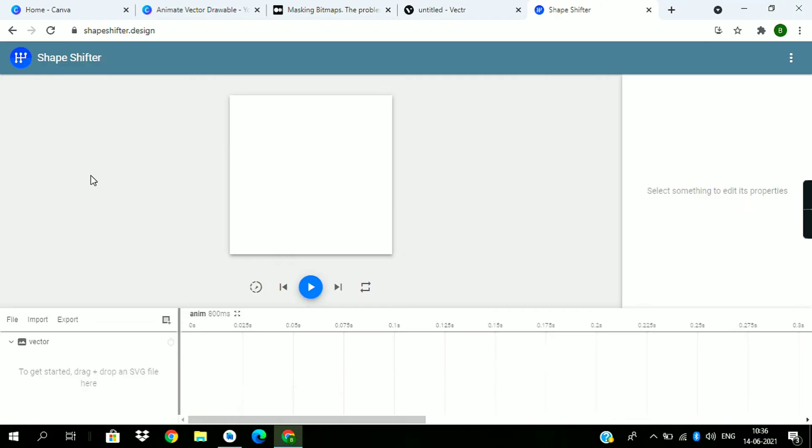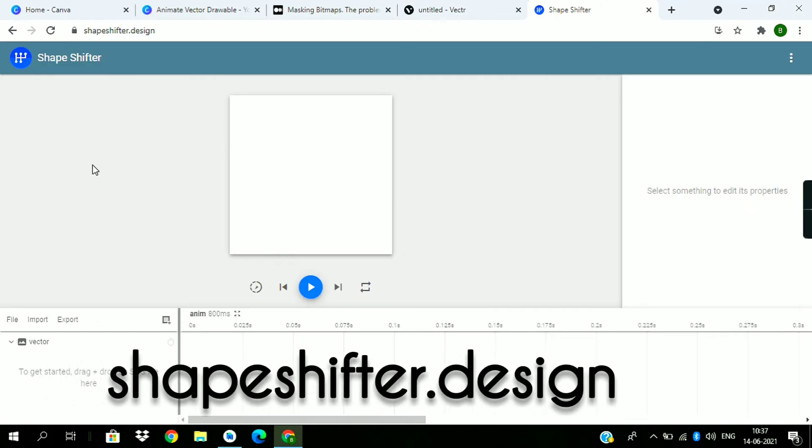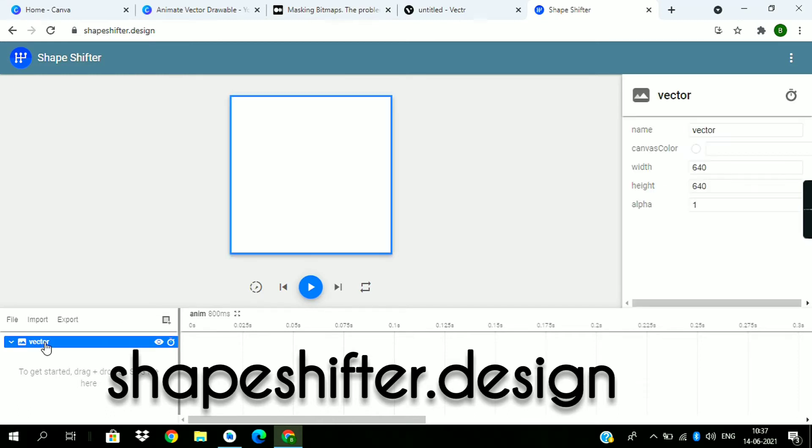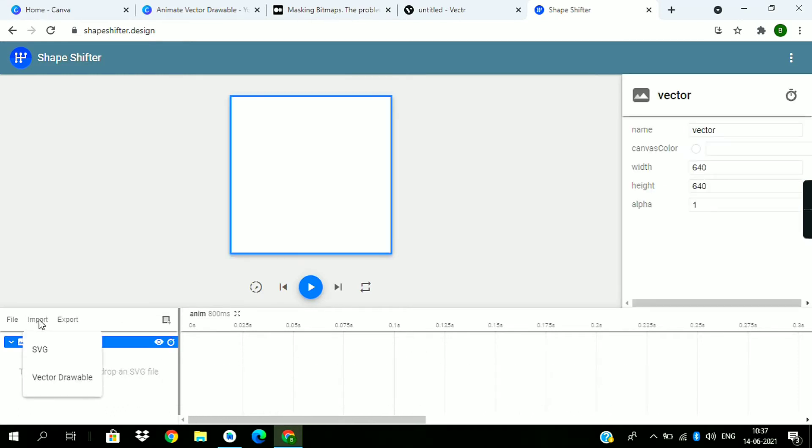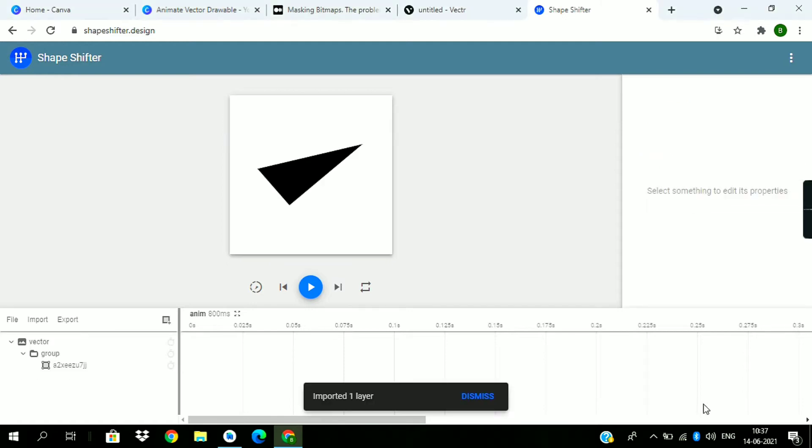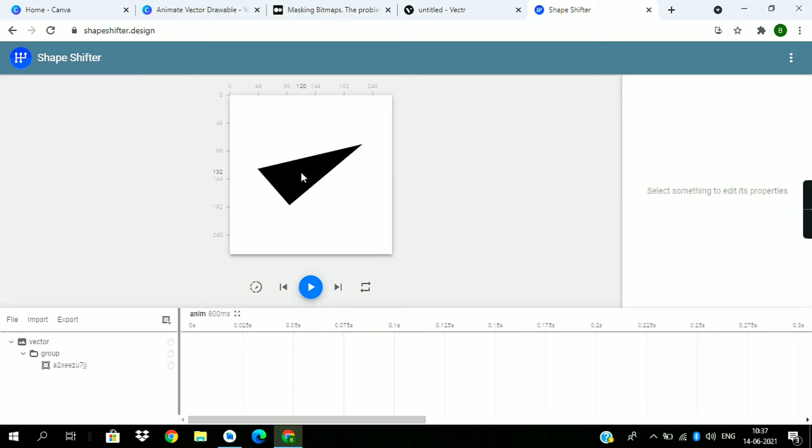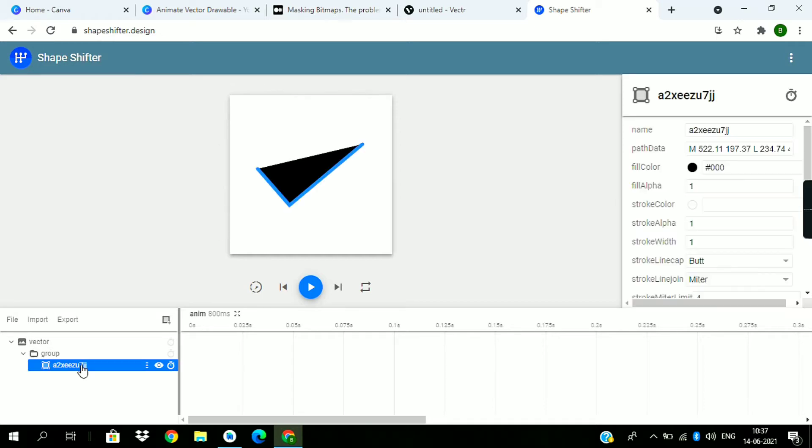Give a name and save it. For creating the animated vector, we will use shapeshifter.design. First we need to import the vector file we have just created in the SVG format. File is imported, pick the vector.